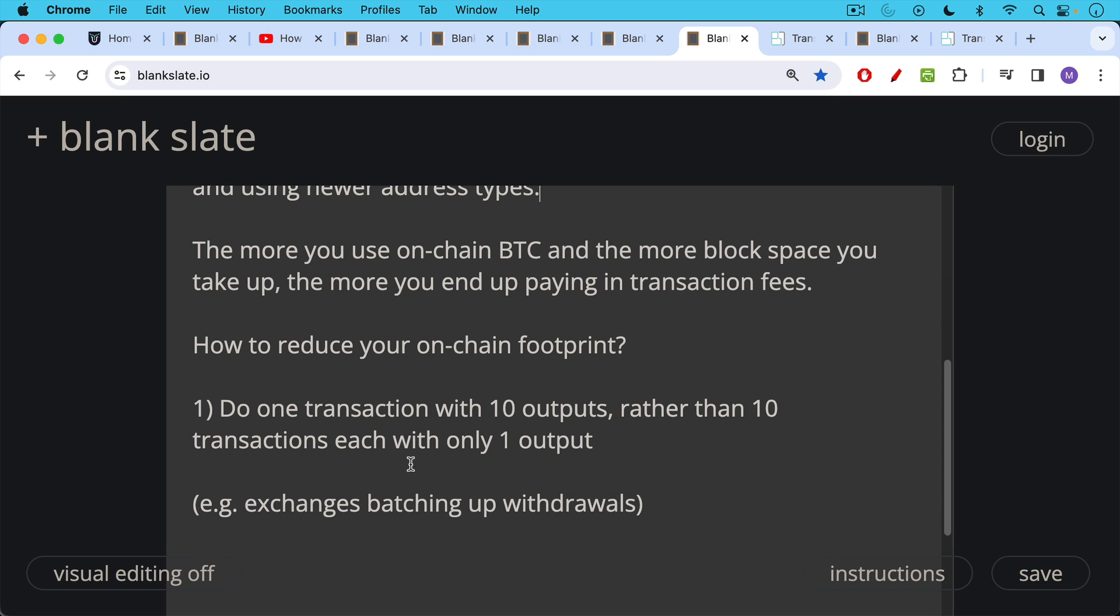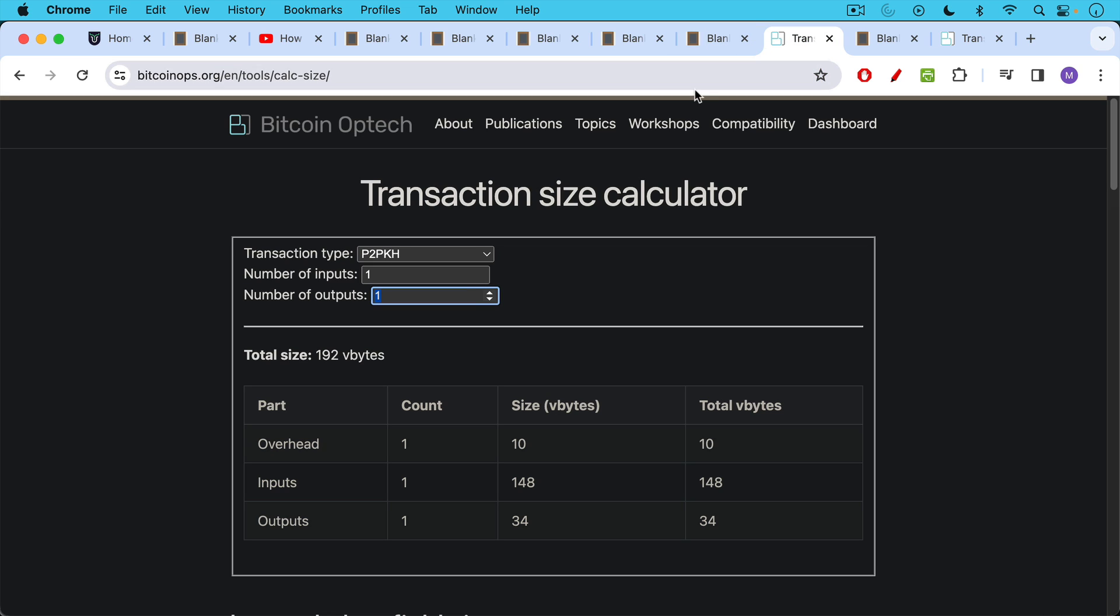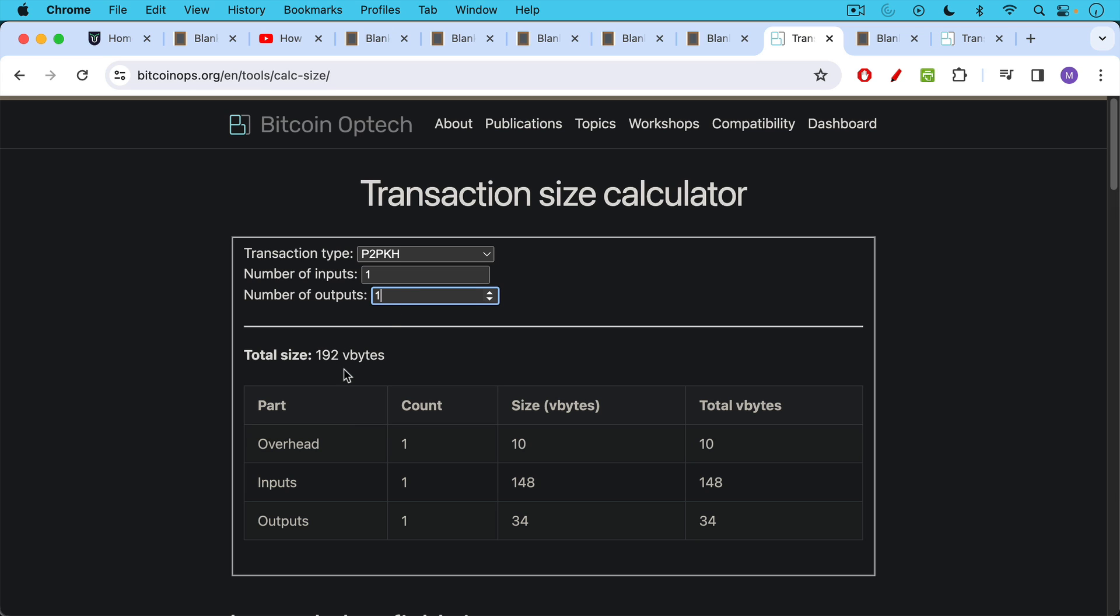We can see a little bit how this works using this transaction size calculator. We're going to use a transaction type called pay to public key hash. We're going to have one input and one output. This takes up 192 V bytes of block space. And so that's if you're just doing one input and one output. But let's say we do 10 outputs instead. So rather than sending 10 separate withdrawals, we just send one withdrawal from the exchange with 10 outputs. So rather than it costing 192 V bytes, you'd expect it would cost 10 times as much, but it's actually much more efficient.